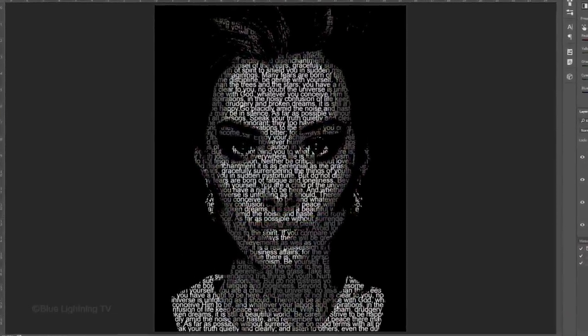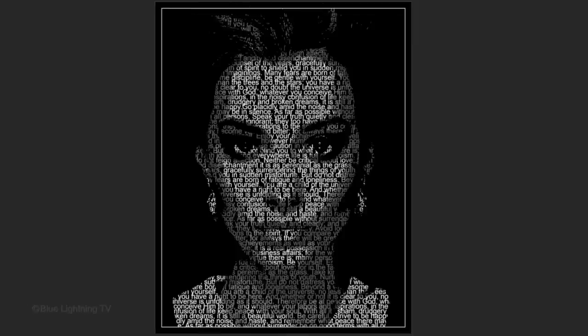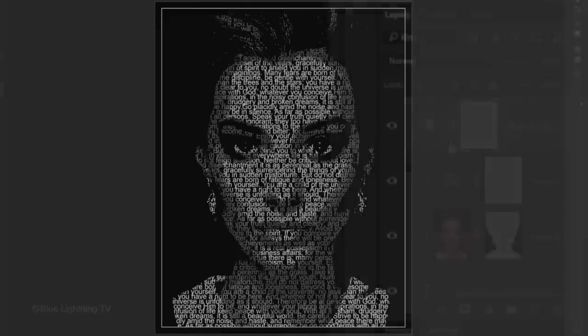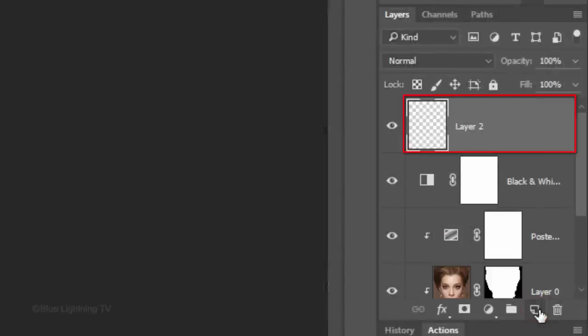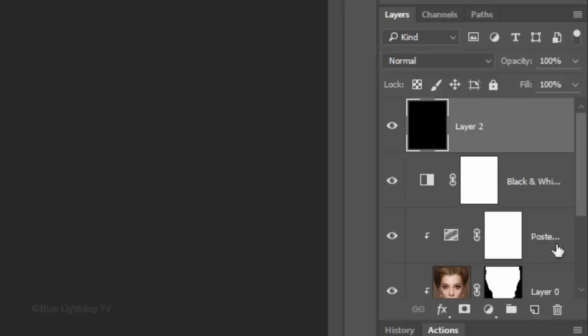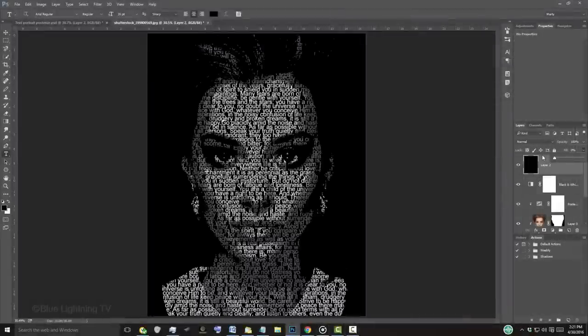Lastly, we'll create a thin white outline border framing our text portrait. Click the New Layer icon to make a new layer. Fill it with any color. I'll fill it with black. Reduce its Fill to 0. Doing this makes the content inside the layer invisible, but it'll retain the full visibility of all the effects that we add to the layer.